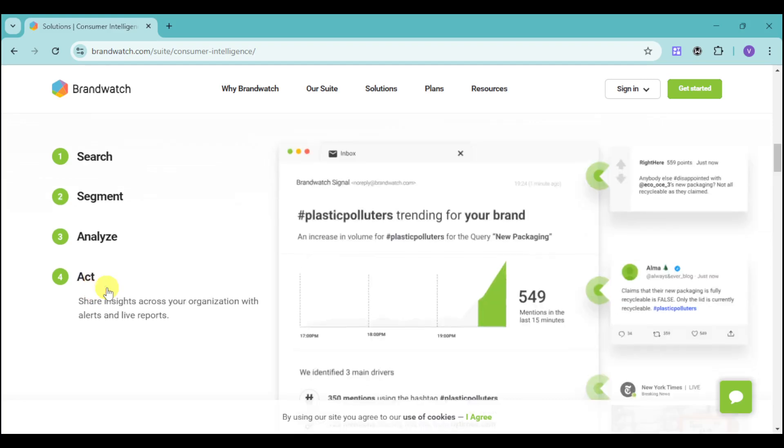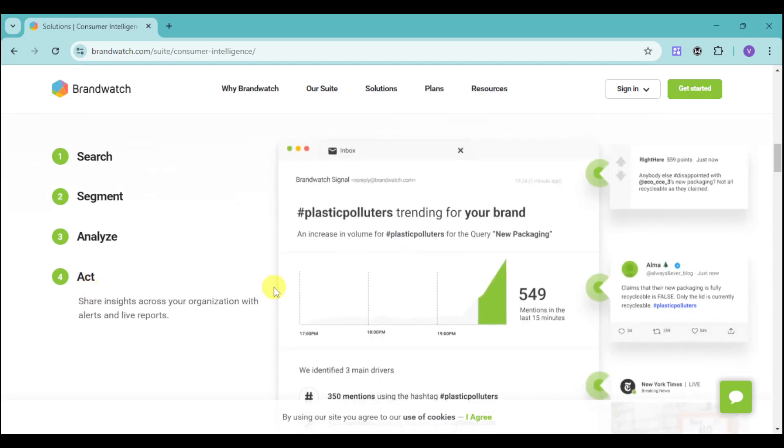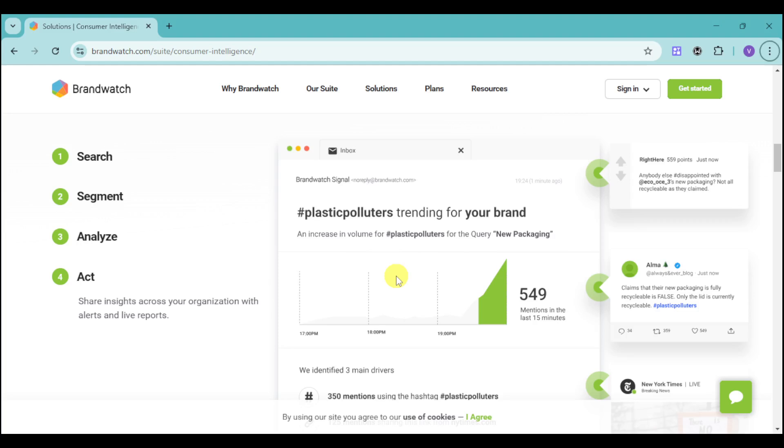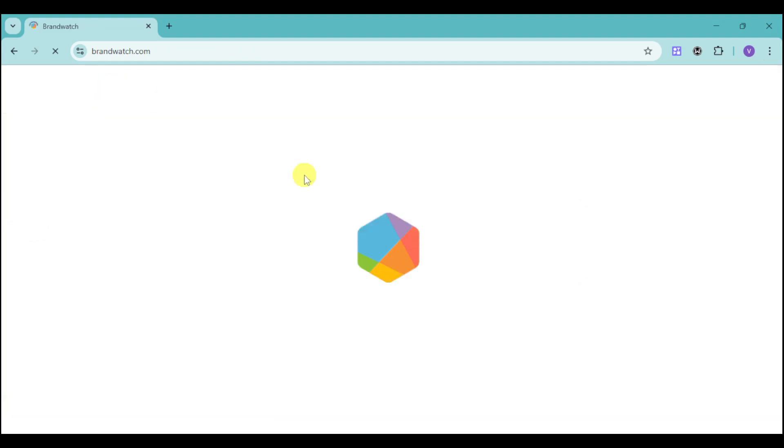They also have the option called Act, where you can share insights across your organization with alerts and live reports. Doing this can help you let their employees know about their ability to influence and spread word. Now let's head back to the social media management part.